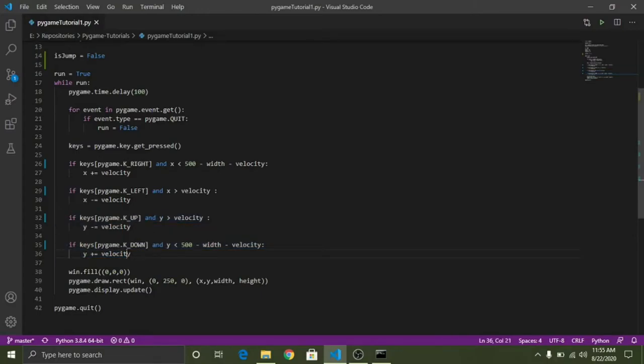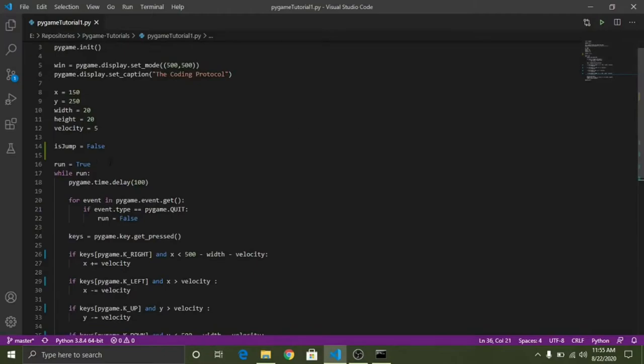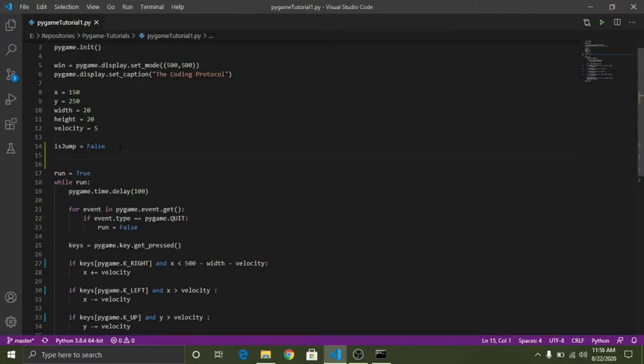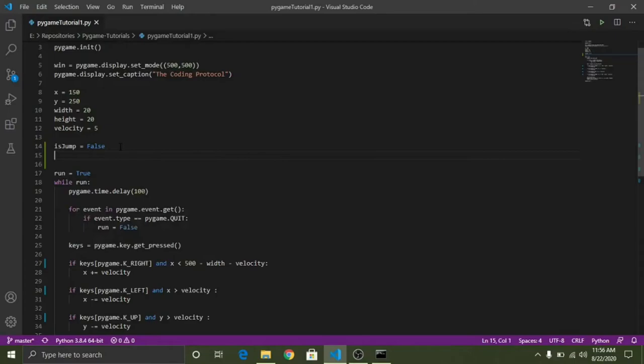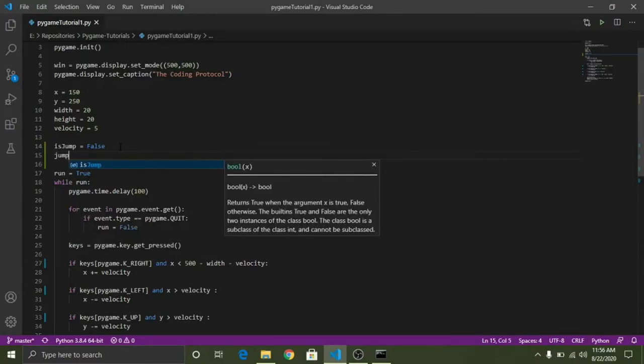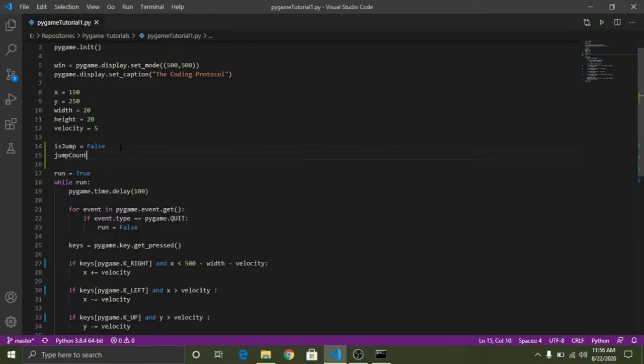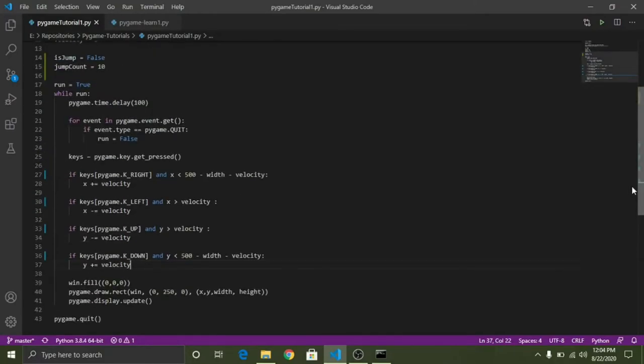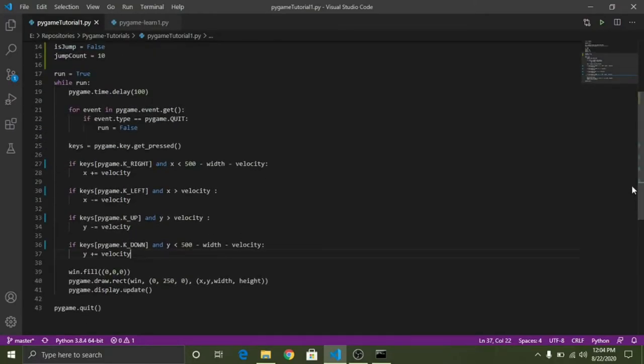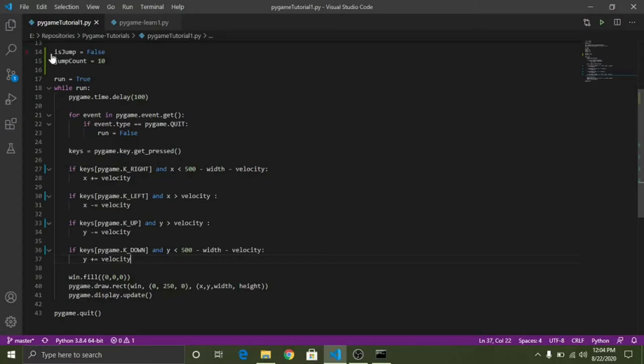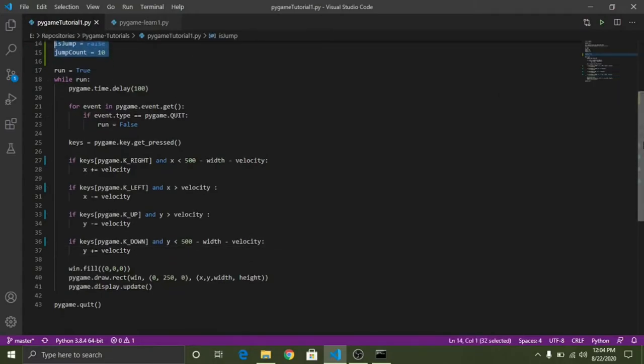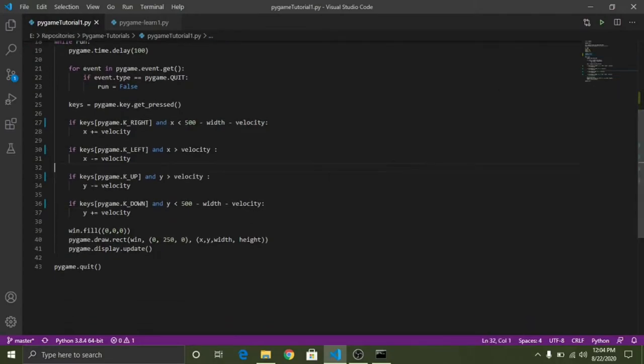When the object is in the air I do not want to allow the object to move up or down with the arrow keys. I hope that makes sense. So isJump is equal to false because currently it is not jumping. And jumpCount, now I'll tell you in a minute what will this variable does. So now let's write the code for jumping in Python. We have defined two variables here as isJump as false and jumpCount as 10.